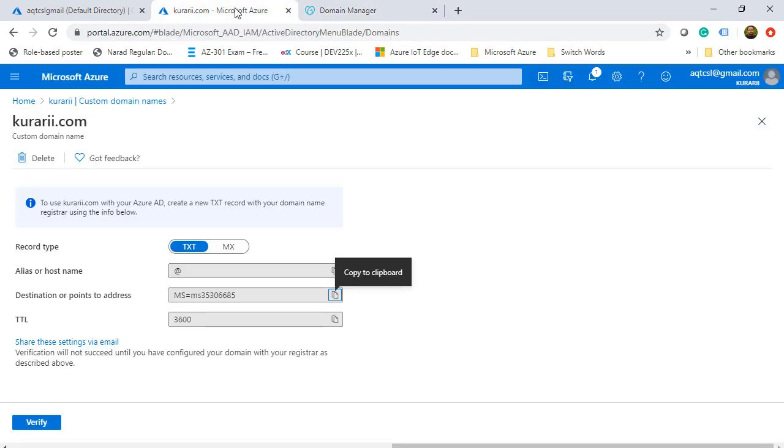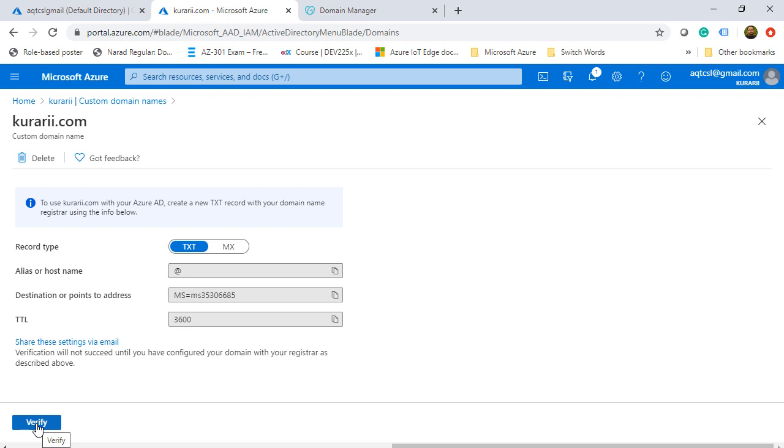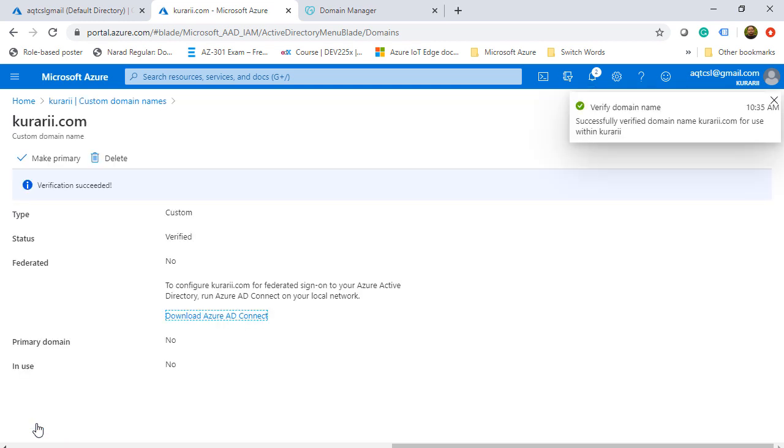I'll come back to Azure portal after adding. It generally takes up to 72 hours, but we can check whether it has been done or not. We'll click on verify and yes, the verification is complete. Now I can use this domain name in our Azure portal.